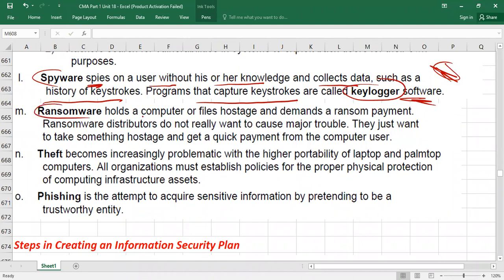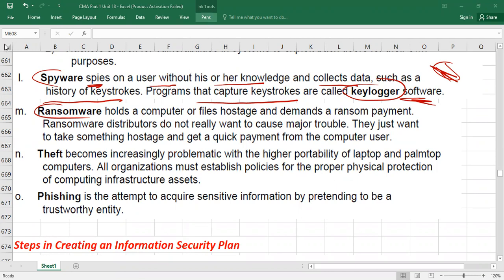Ransomware holds a computer or files hostage and demands a ransom payment. For example, you might receive a fake email claiming your account has been hacked, demanding money to restore access. Like a kidnapping ransom, ransomware demands payment before releasing your system or files.